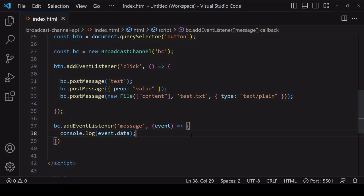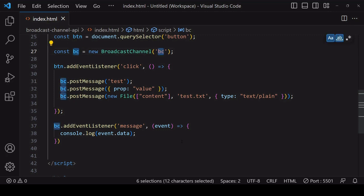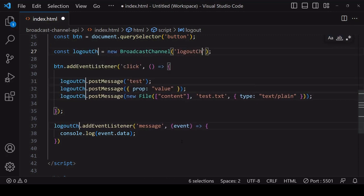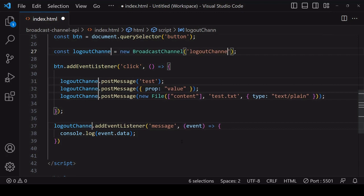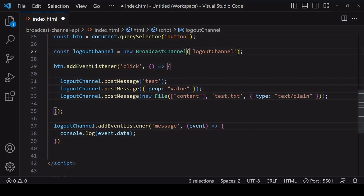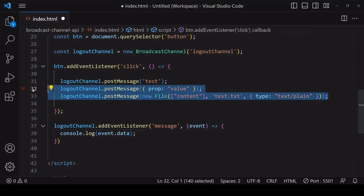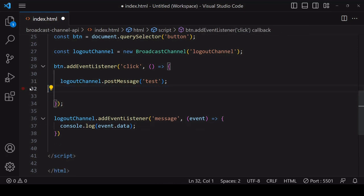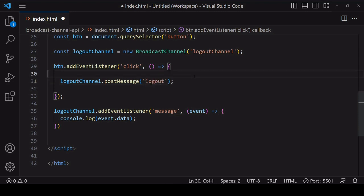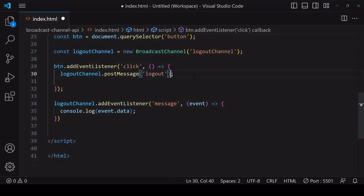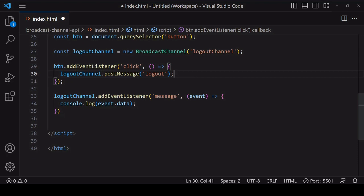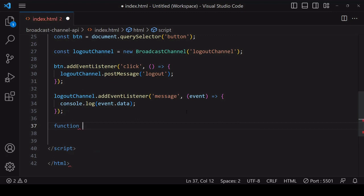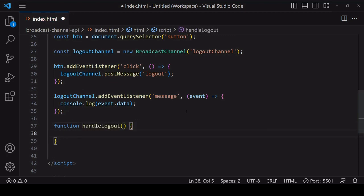You might want to do this if a user clicks on a logout button and you want to redirect a user to another page across all open tabs. I'll rename this broadcast channel—I can do that for all instances using Control Shift L in Visual Studio Code. On the logout channel I'll just post a message, and a pattern you can use to respond to the logout across all open tabs, including the one that sent the message, is to define a function in which you'll do the logout processing.